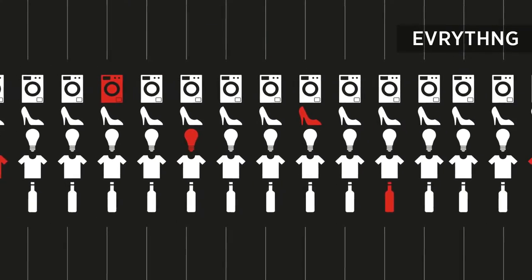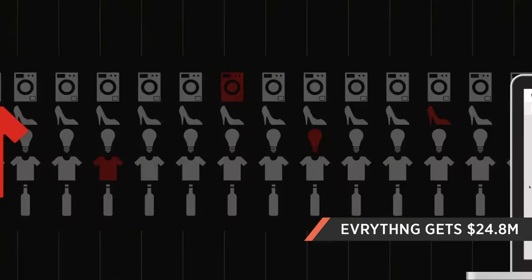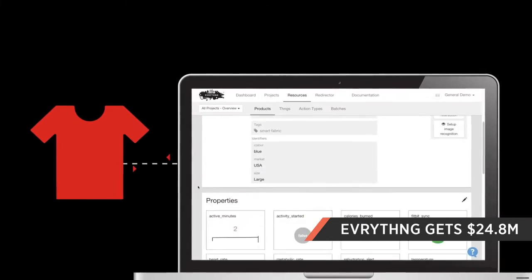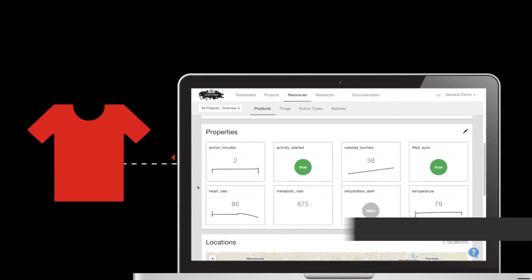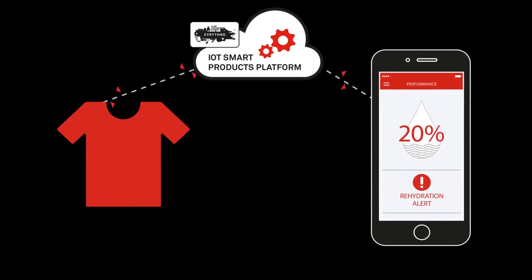Smart device management platform Everything closed a $24.8 million Series B round led by Sway Ventures.